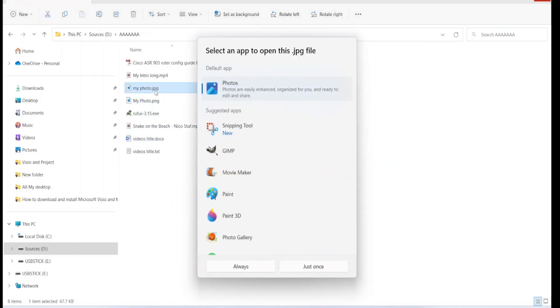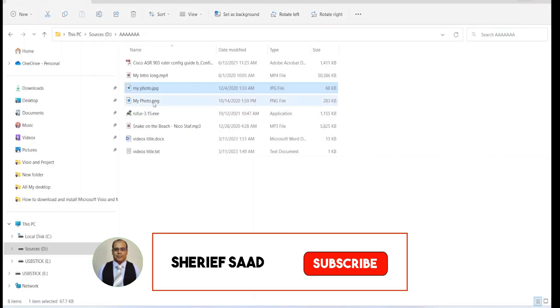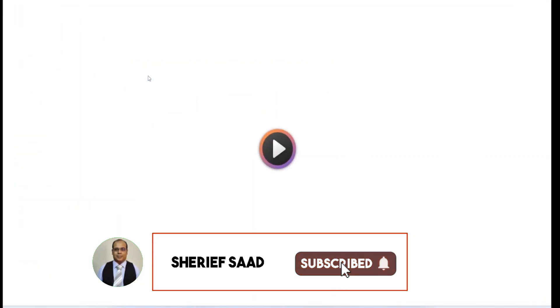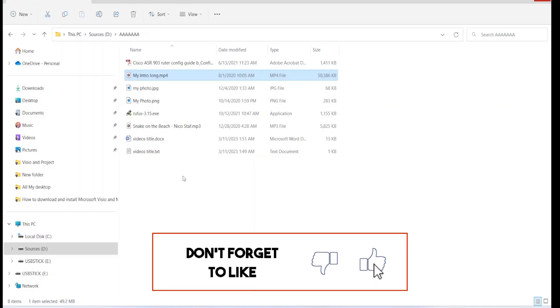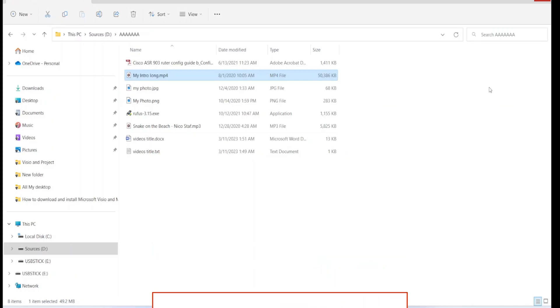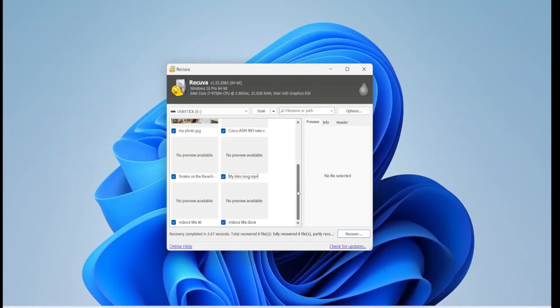I hope this video is helpful for you. Don't forget to share, subscribe, like, and turn on the notification bell. Thanks for watching.